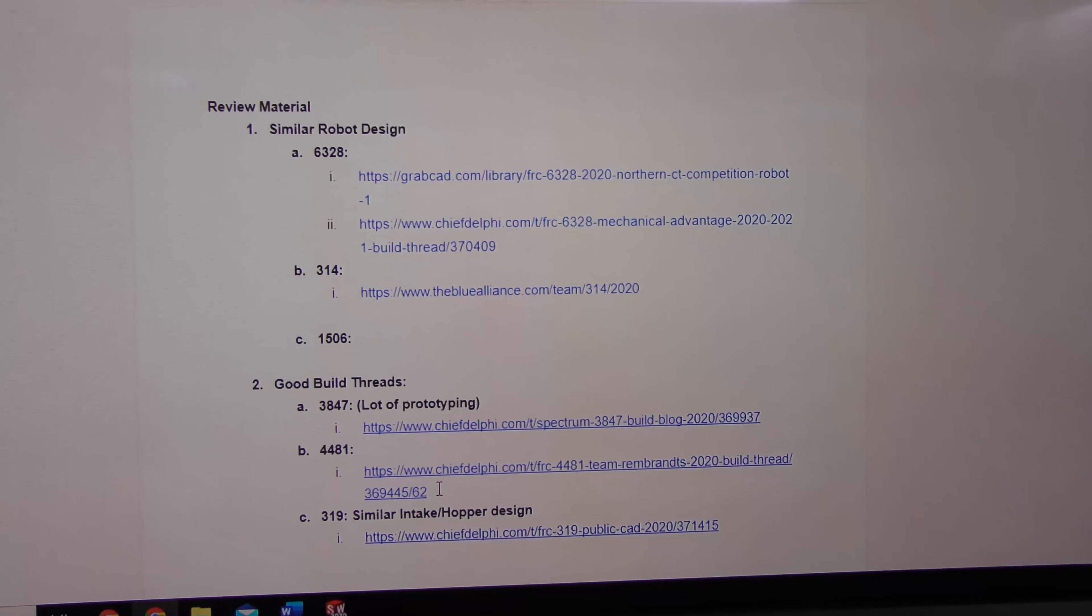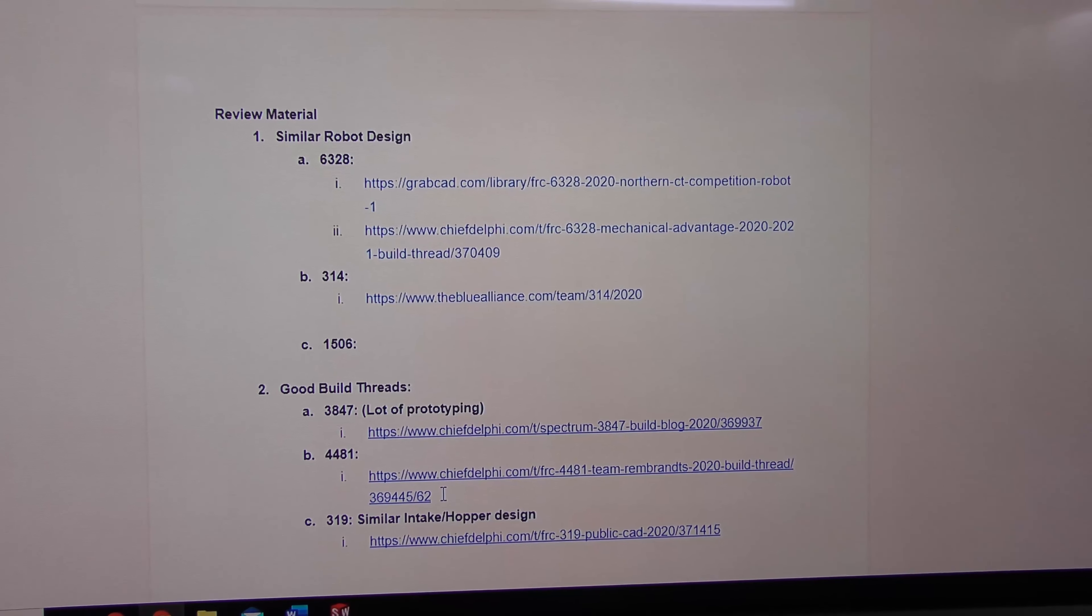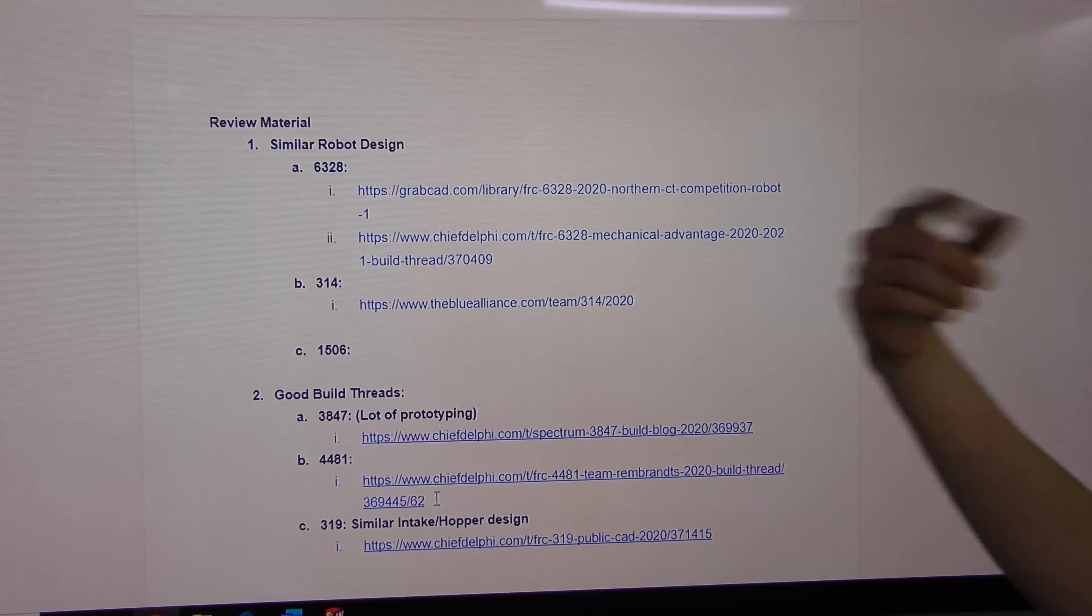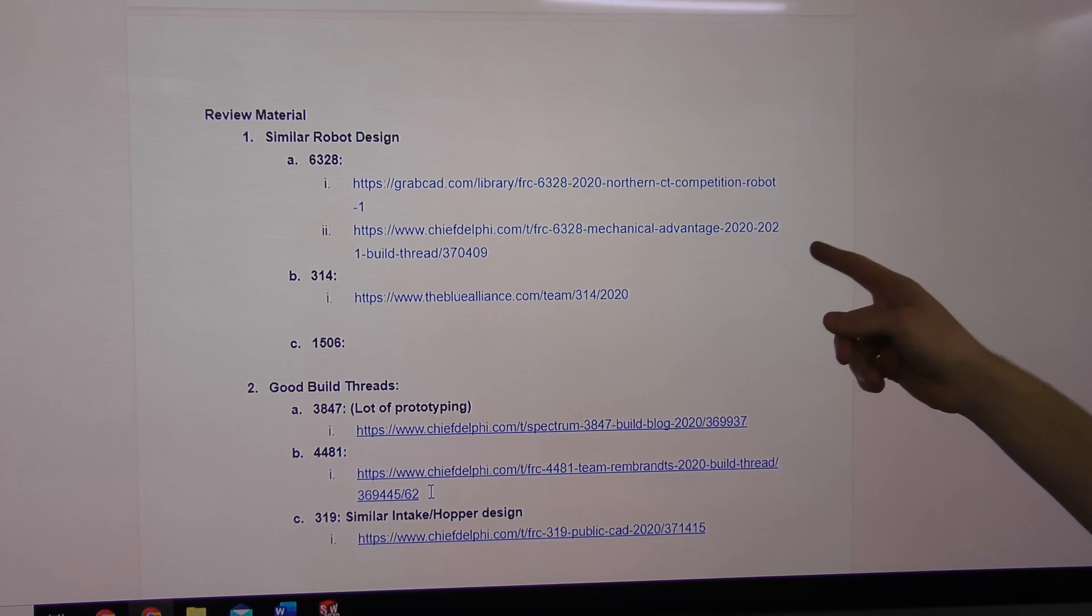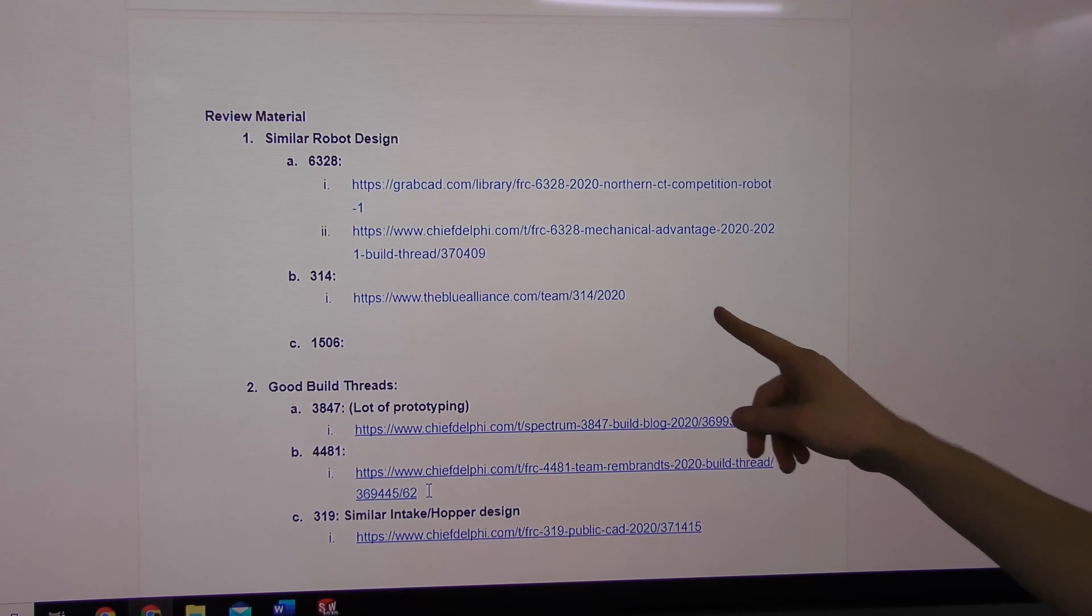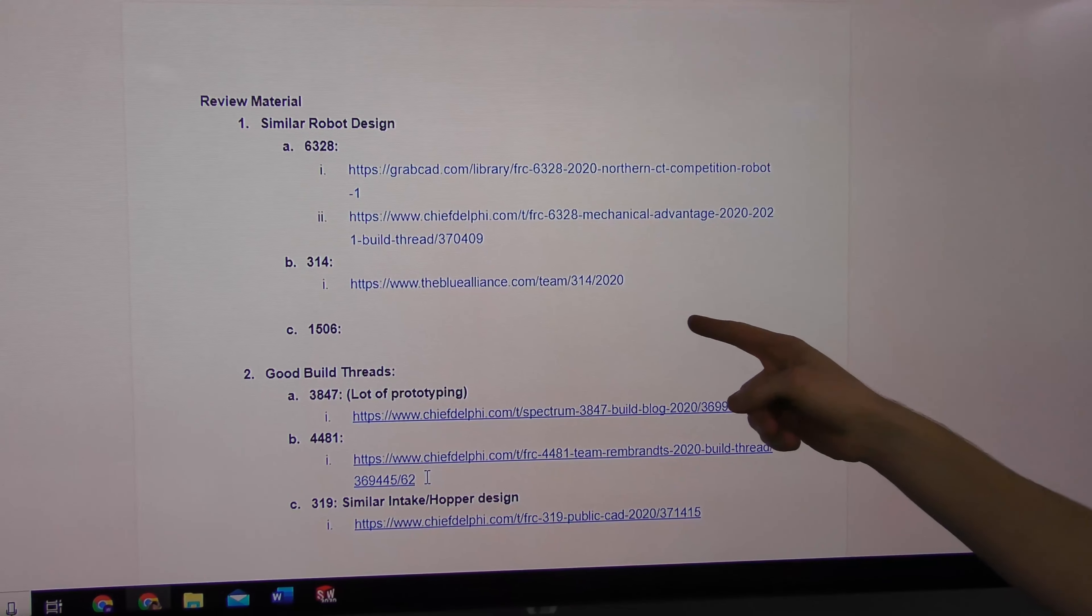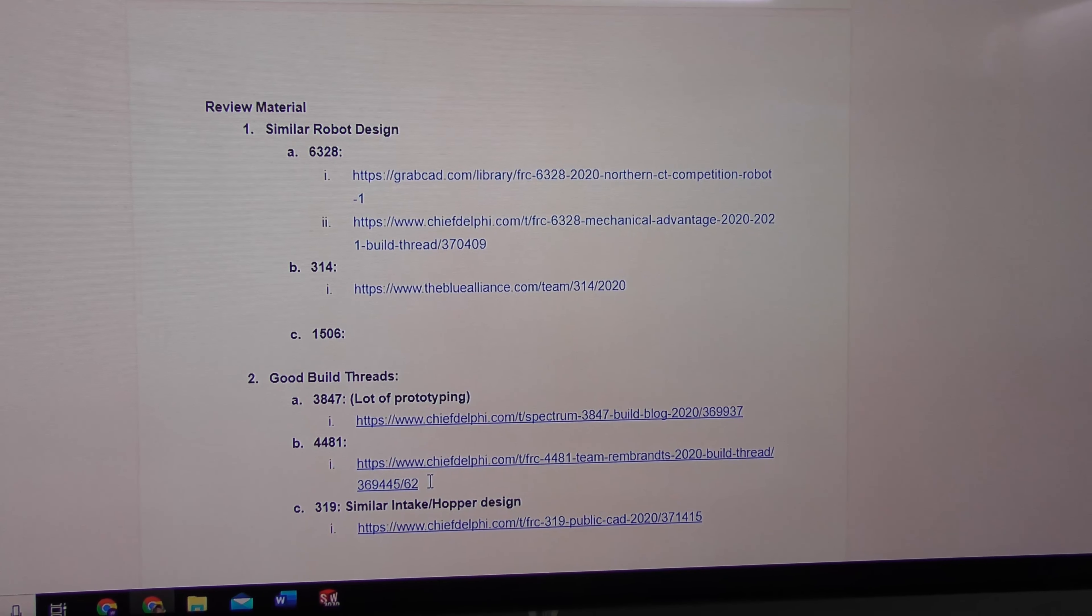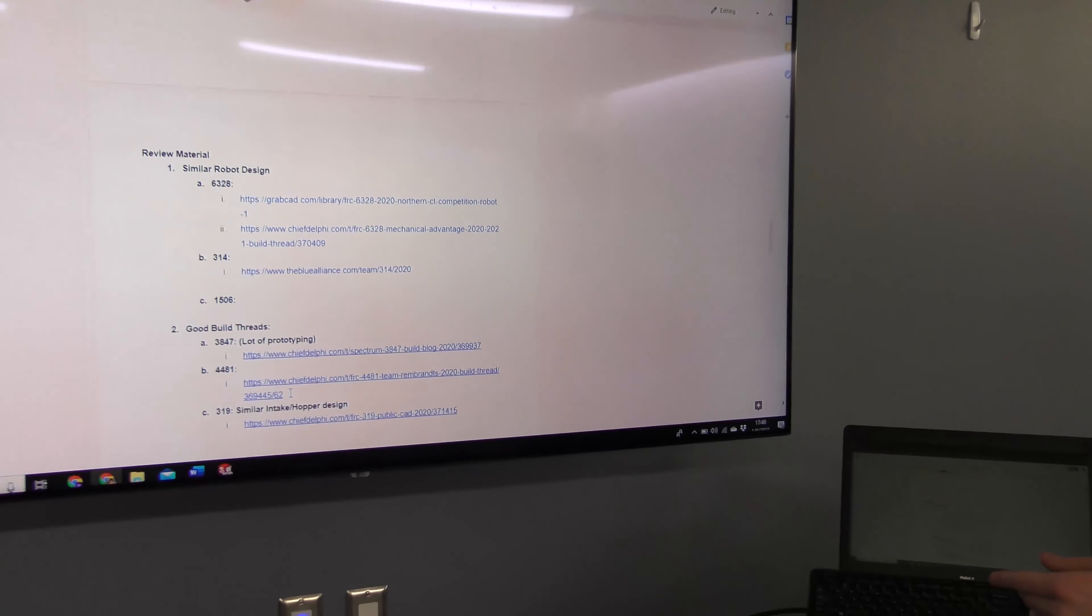We have some similar robots. We were fortunate enough to have the 2020 season, so we were able to see some robots. We have 3628, they did a really good build thread which we followed for some of our subsystems. 314, which is a similar robot to what we're doing now. 1506, which also did a similar robot. And then we have some other good build threads that we saw. We're not really using them, but they were good content.